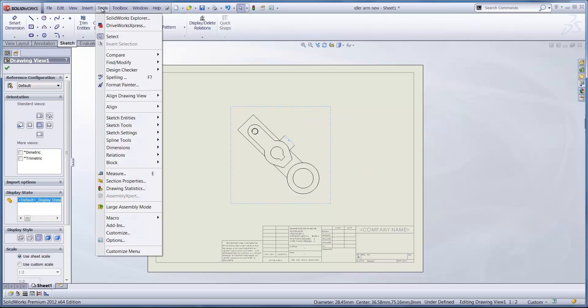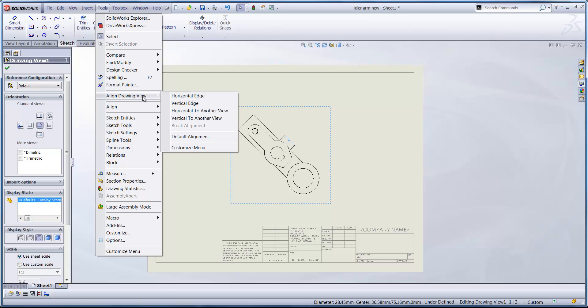And then we simply go to Tools, Align Drawing View, and then we decide if that edge will be horizontal or vertical in regard to our drawing sheet.